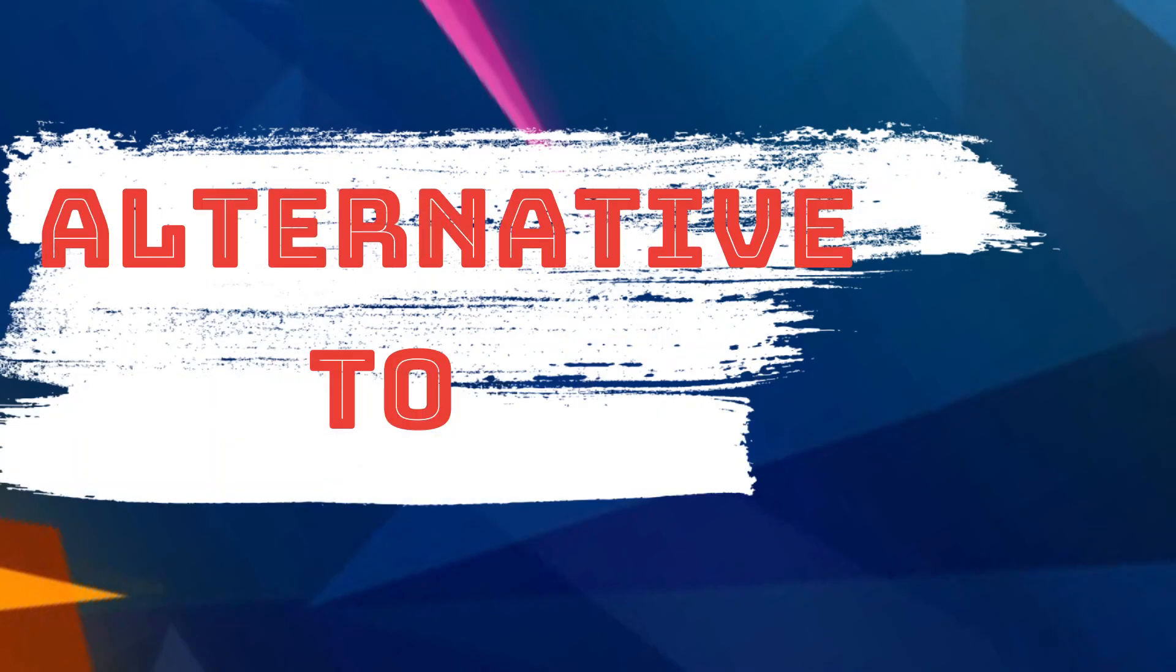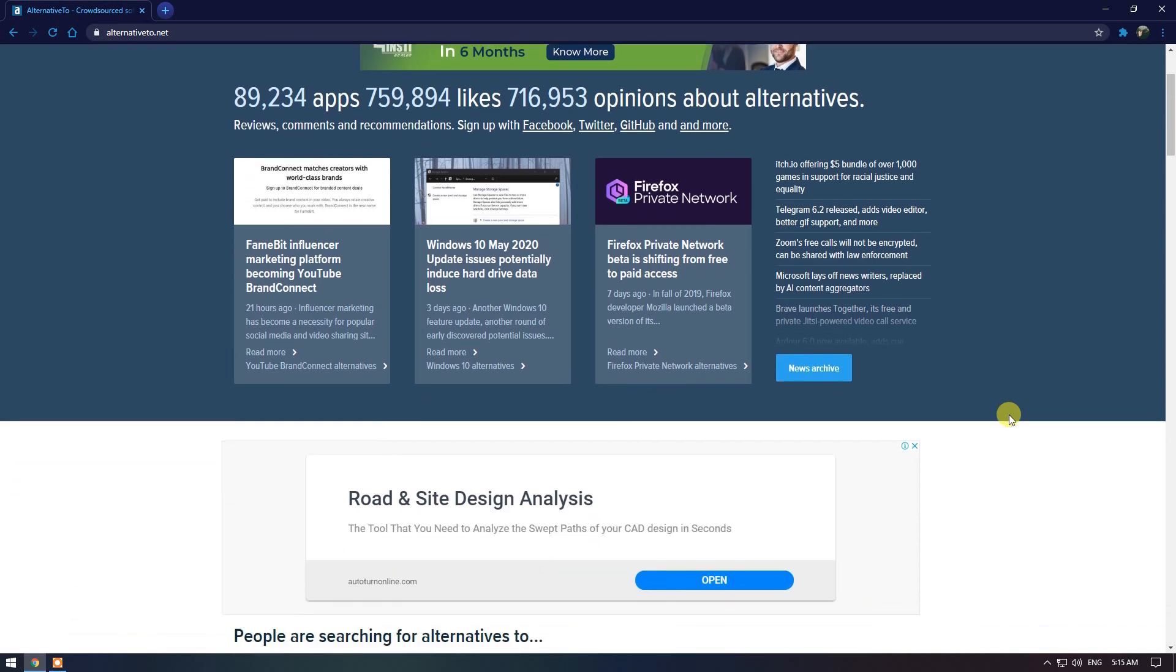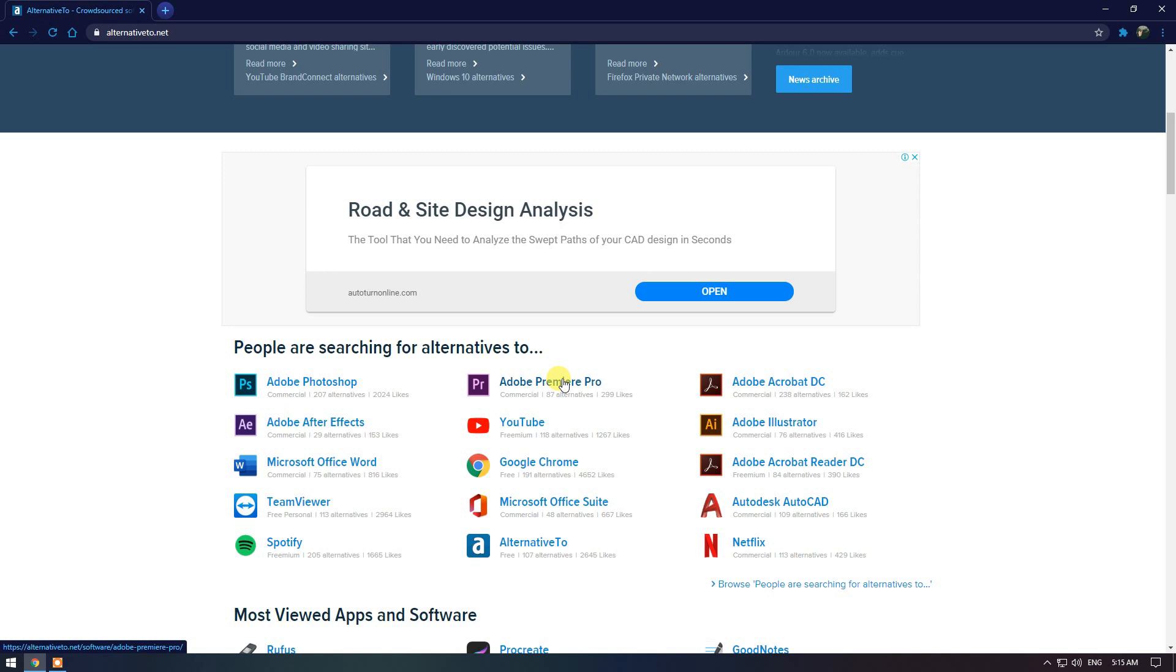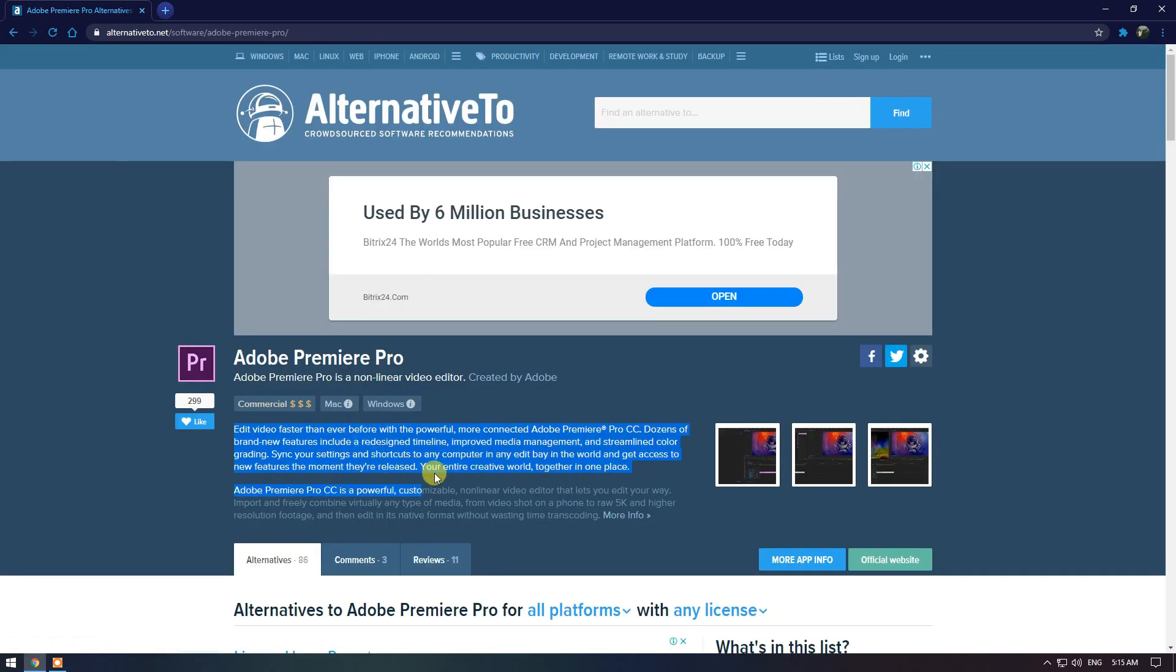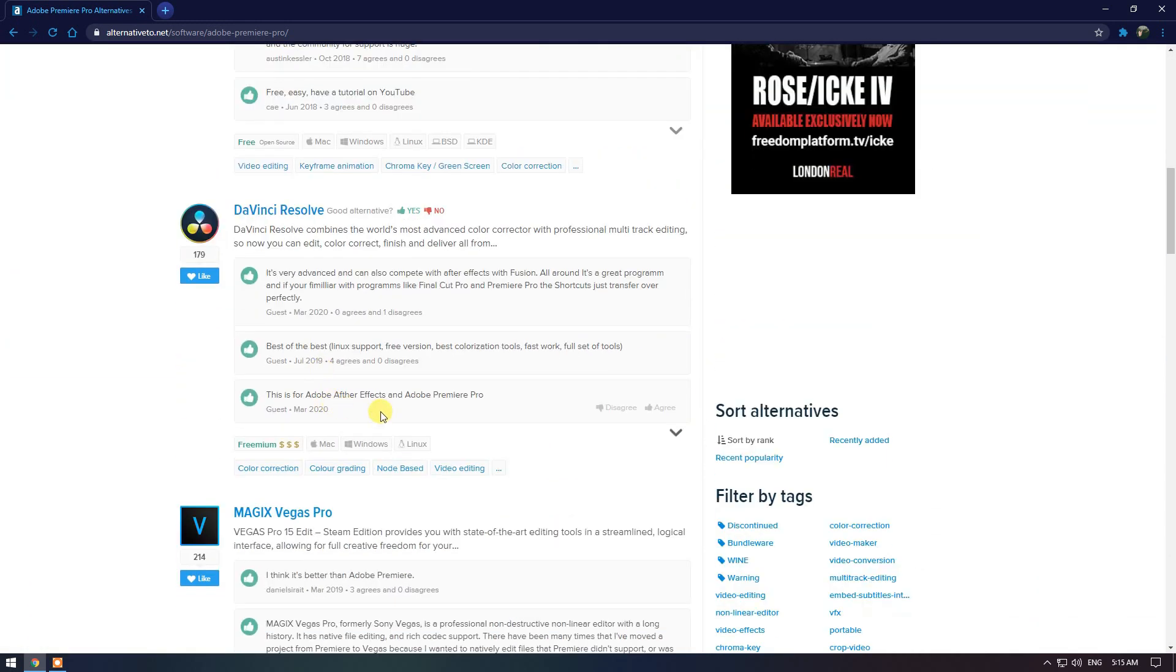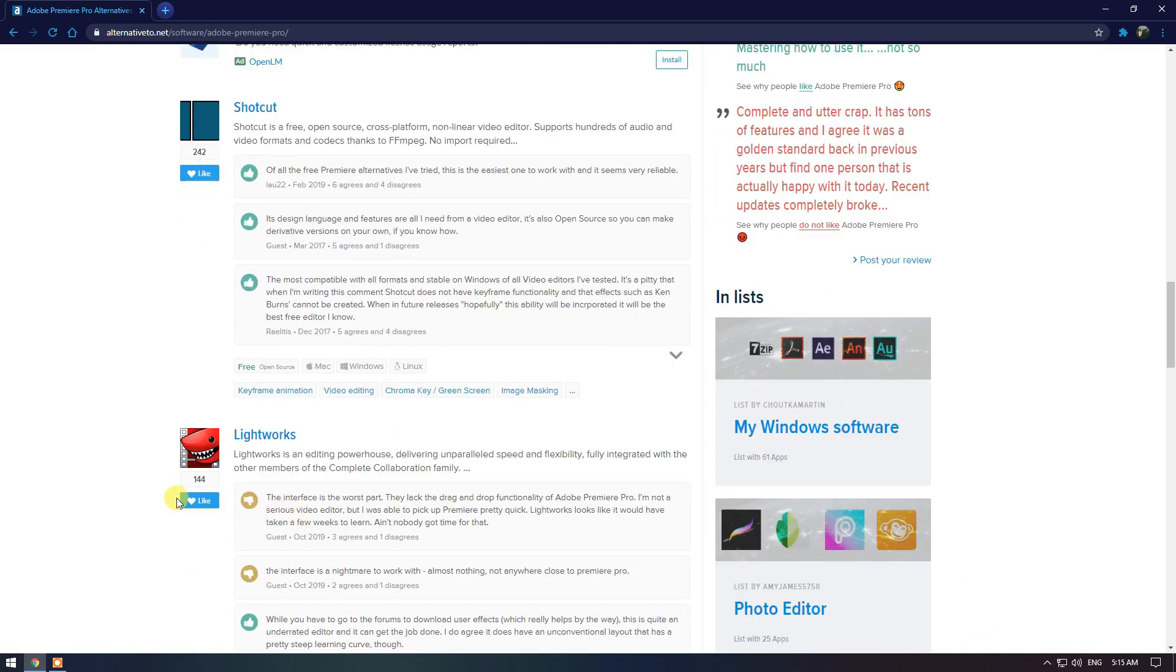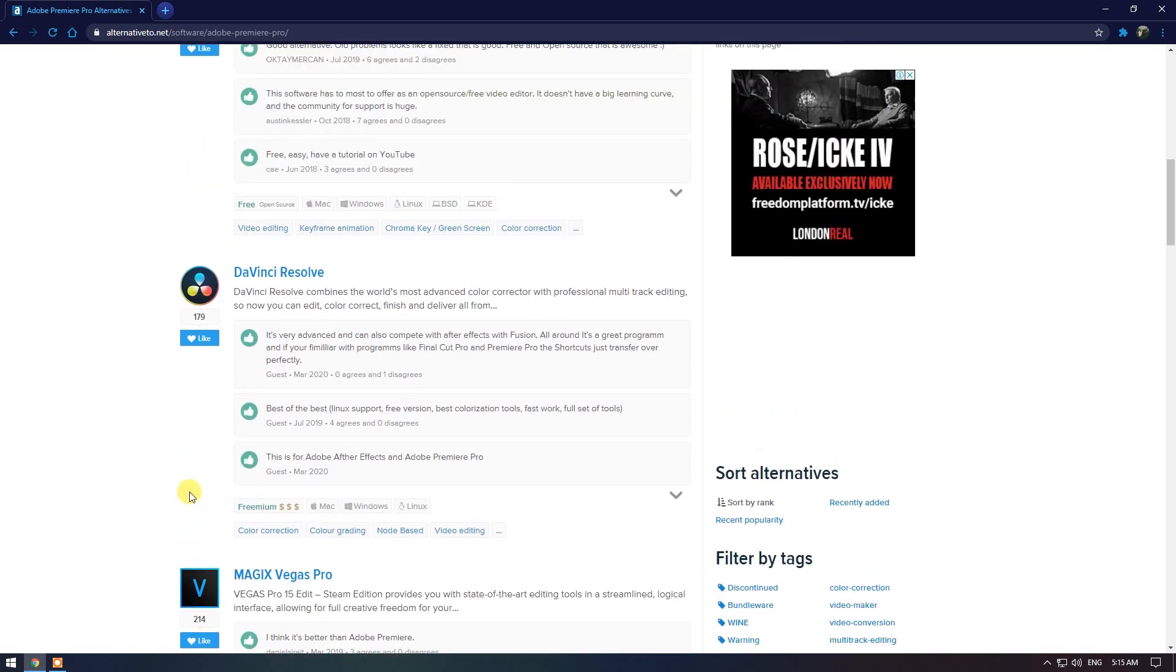Moving on, AlternativeTo. Now this is a fantastic service which helps you find alternatives for desktop computer software, web-based software and mobile applications. For example, let's choose Adobe Premiere Pro. You will see a description of this program. And below that, you will see the top alternatives to Premiere Pro. It'll give you a brief description, reviews and the operating system that the program supports.